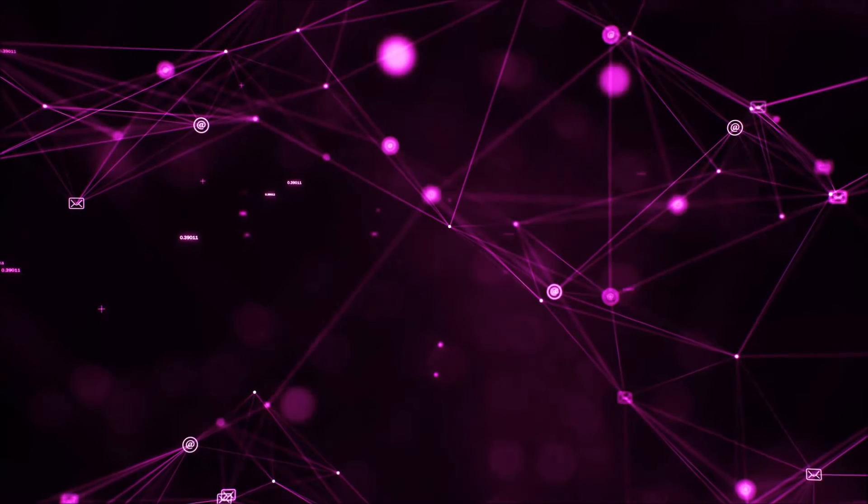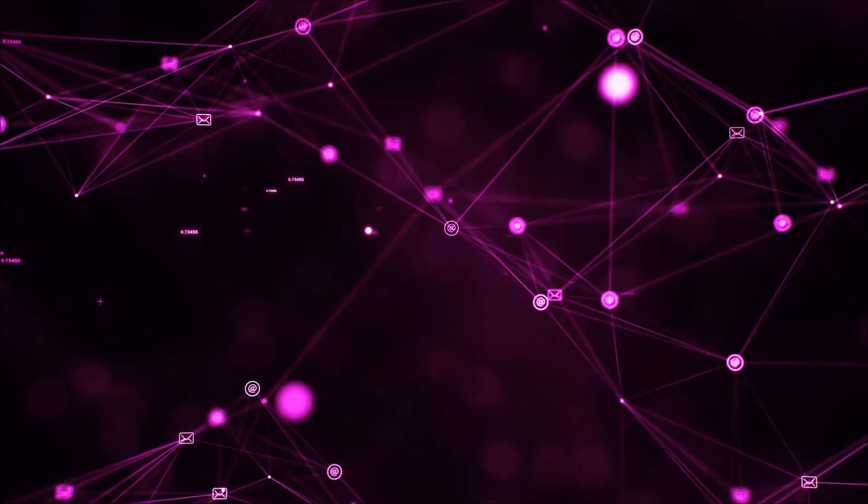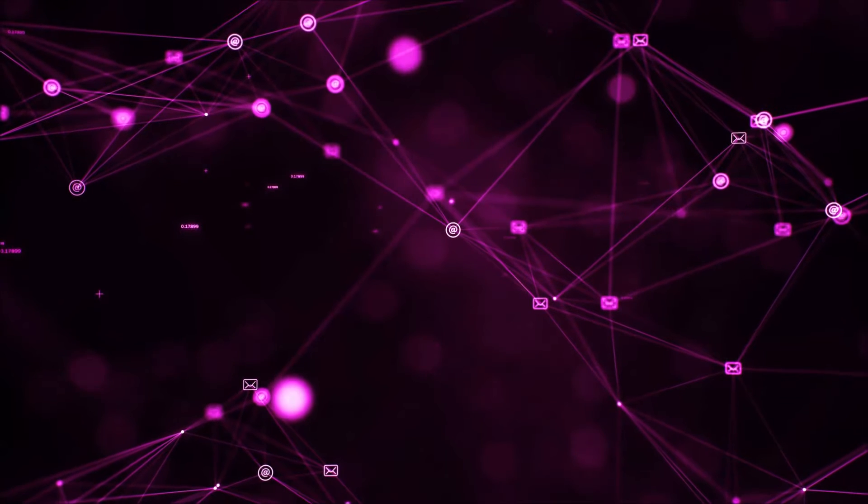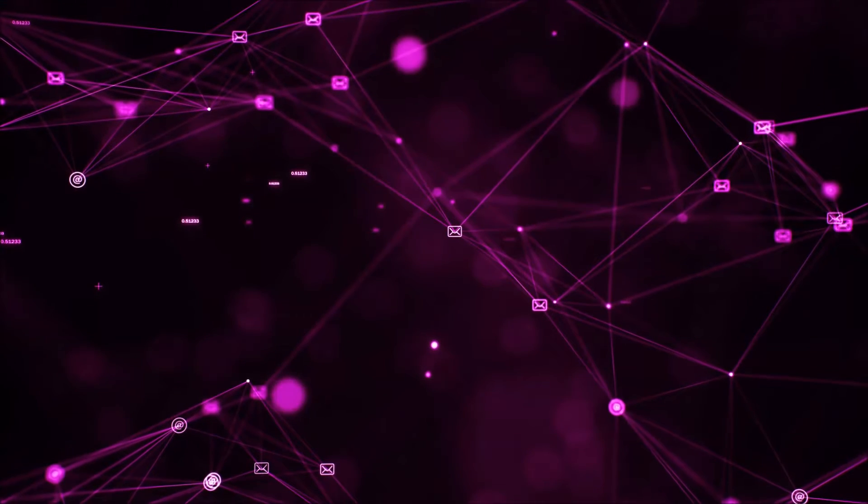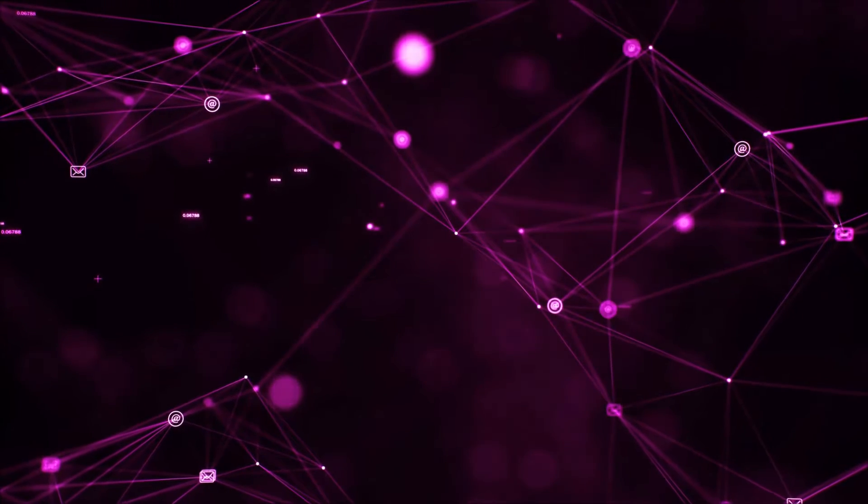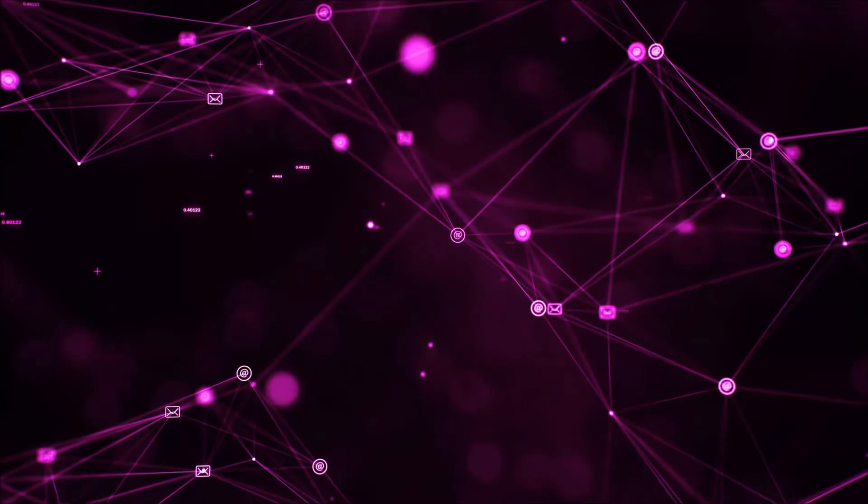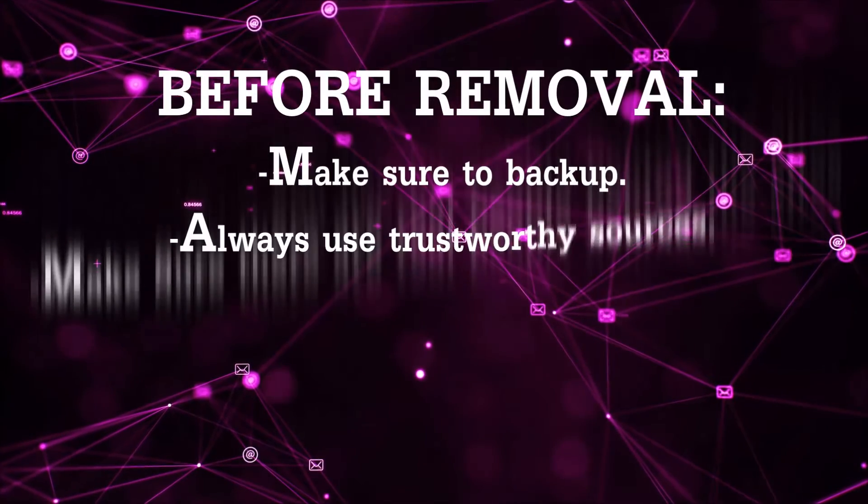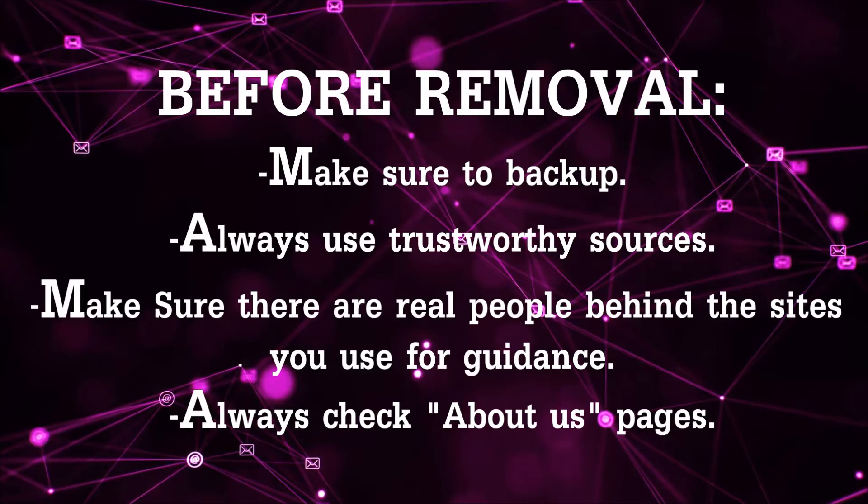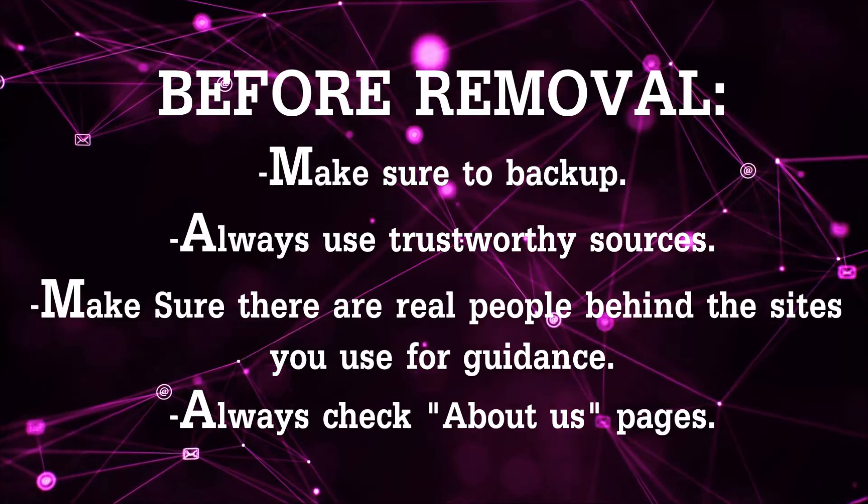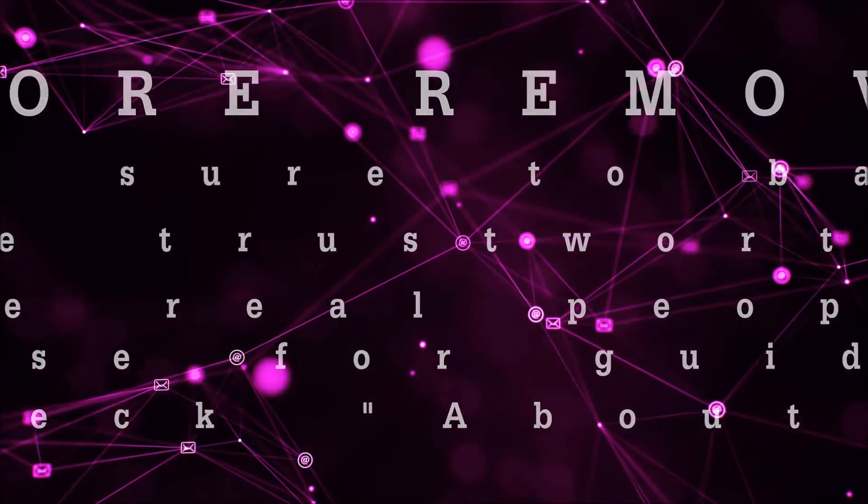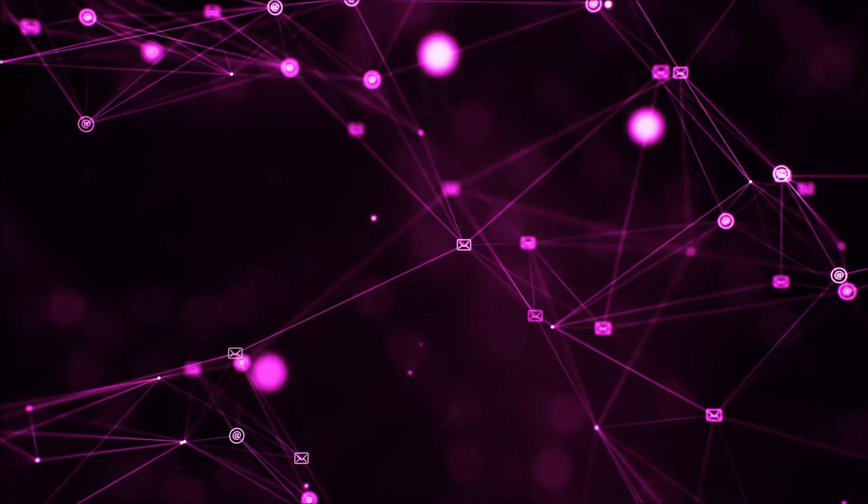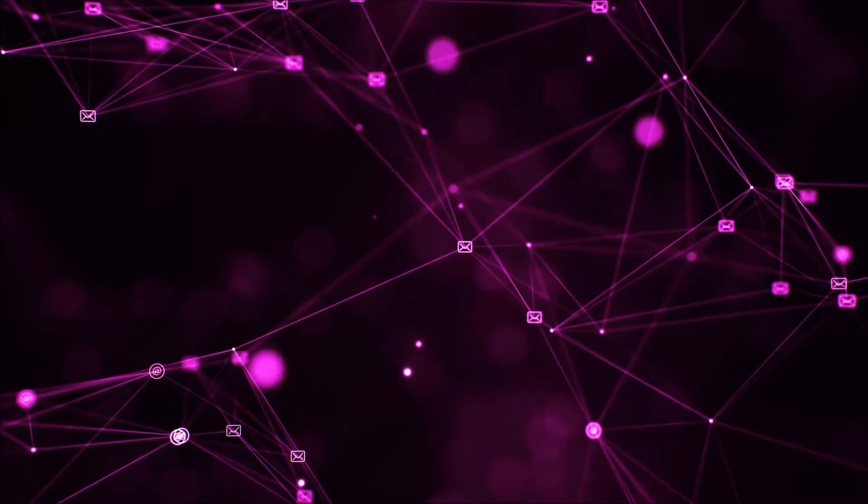Before we begin this video, I'd like to say that you should never trust sites that have no real people behind them or video guides, and you should always make sure to backup your files before doing any removal by yourself and always use trustworthy sources. Make sure that these are real people behind these videos because many people do this for money and they may scam you.